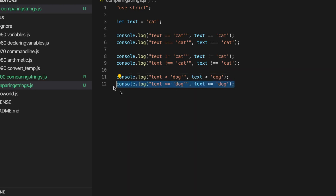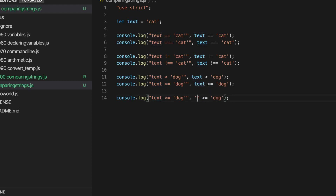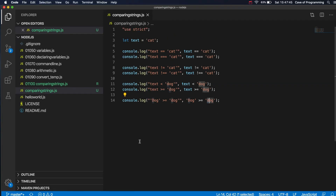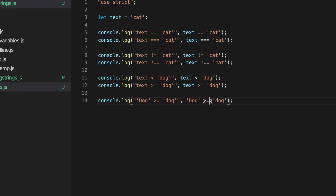Notice that the less than and greater than comparisons are sort of case sensitive. Here we've got comparing 'cat' with uppercase 'D' Dog. Let's write Dog with a capital D and compare. Is 'Dog' (with capital D) greater than or equal to lowercase 'dog'? That gives false. So is it not greater than or equal to 'dog' with a capital D? The case sensitivity matters with string comparisons.